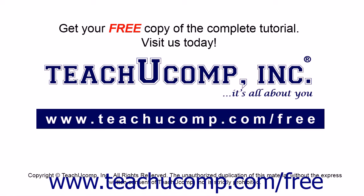Get your free copy of the complete tutorial at www.teachucomp.com/free.